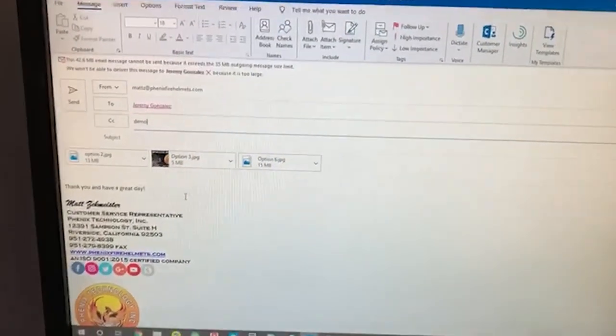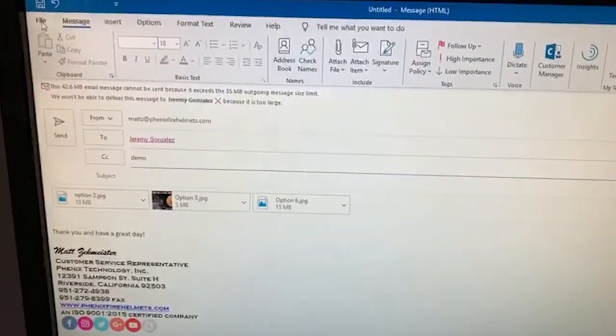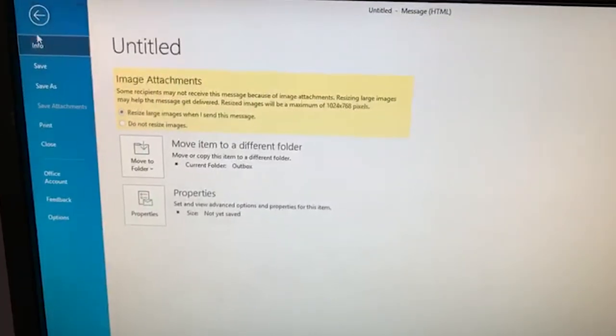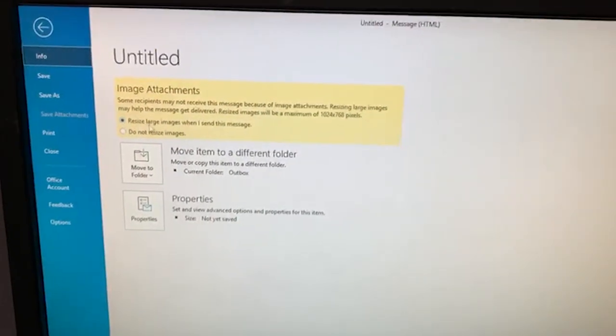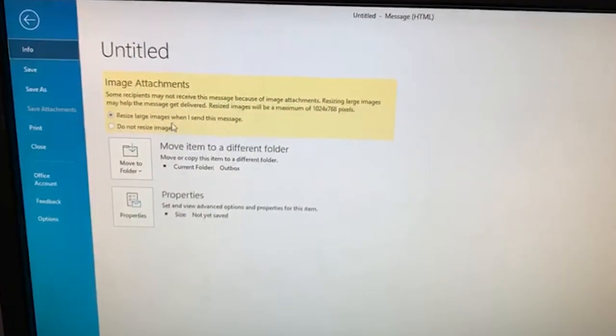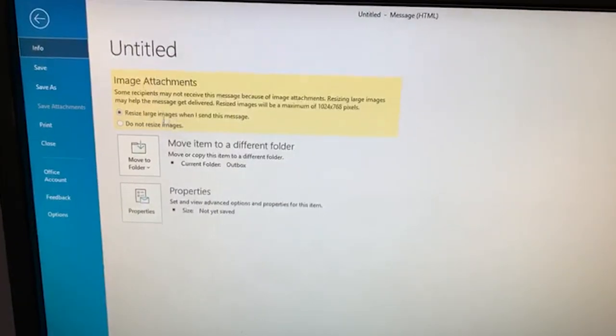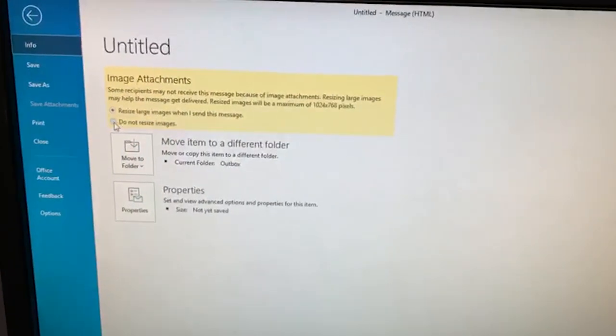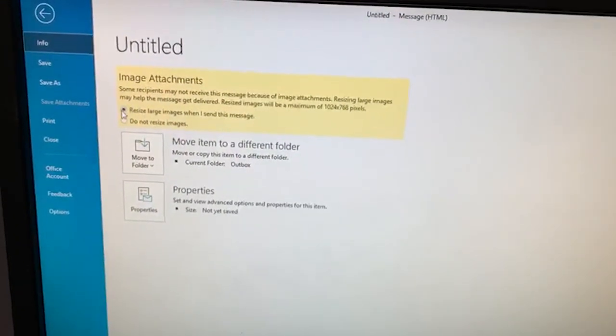The quickest fix to this is actually to go up to File here on Outlook, and you can go to 'Resize large image when you send the message.' The default setting is 'Do not resize images,' so...